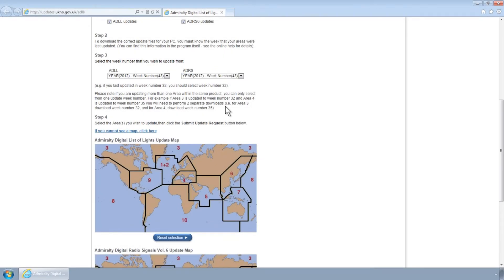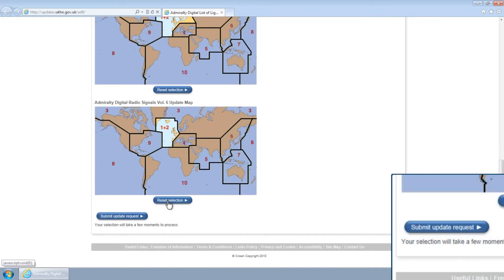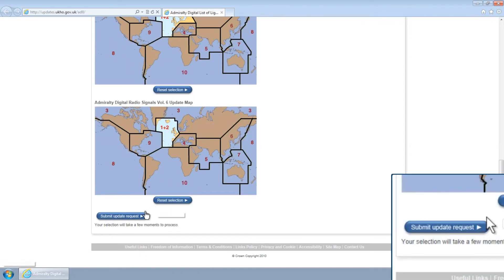Finally, select the relevant areas you wish to update from the graphical displays and click the Submit button at the bottom of the screen.